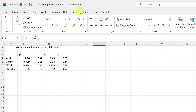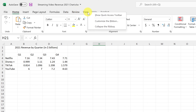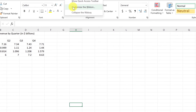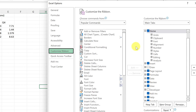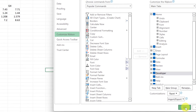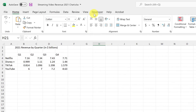If you right-click up in the menu you get some options. Go ahead and choose Customize the Ribbon. On the right-hand side you can see Developer listed there, and by default it's not checked. Select it, hit OK, and now you have a tab called Developer — this is where you're going to find the checkboxes.